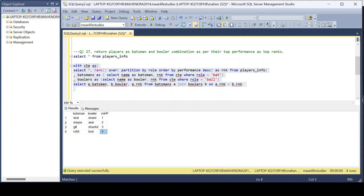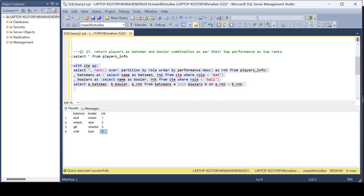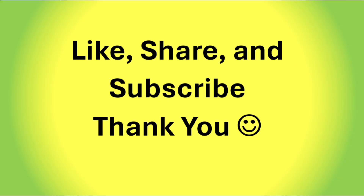Rohit–Bhuvi as rank four. I hope this is the exact output we were expecting. We split our table into two tables and then used a JOIN. There are different ways of solving this problem using different techniques. Thanks for watching, don't forget to like and share!